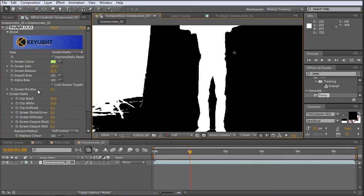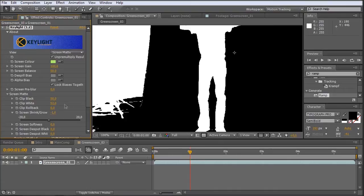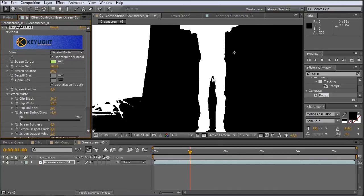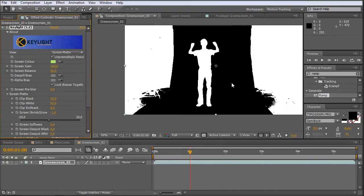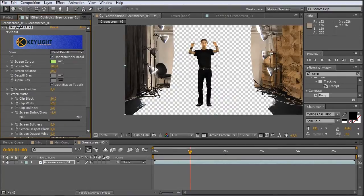Okay. And we can also shrink the mat just a little bit. Maybe just one pixel. So that we don't have those hard edges everywhere. Then we go back to our final result.